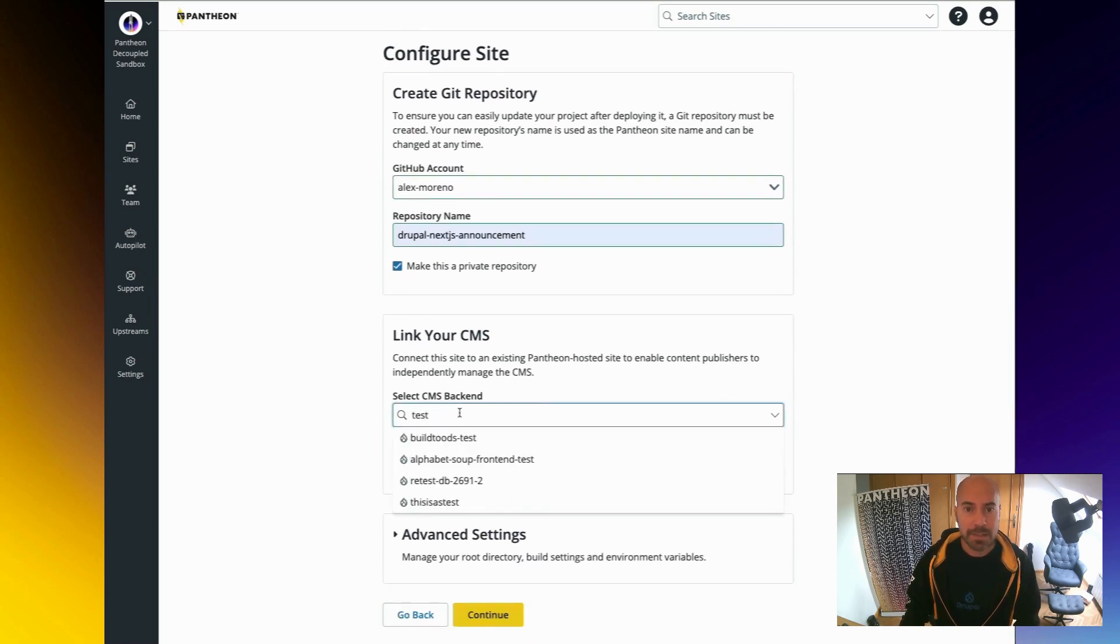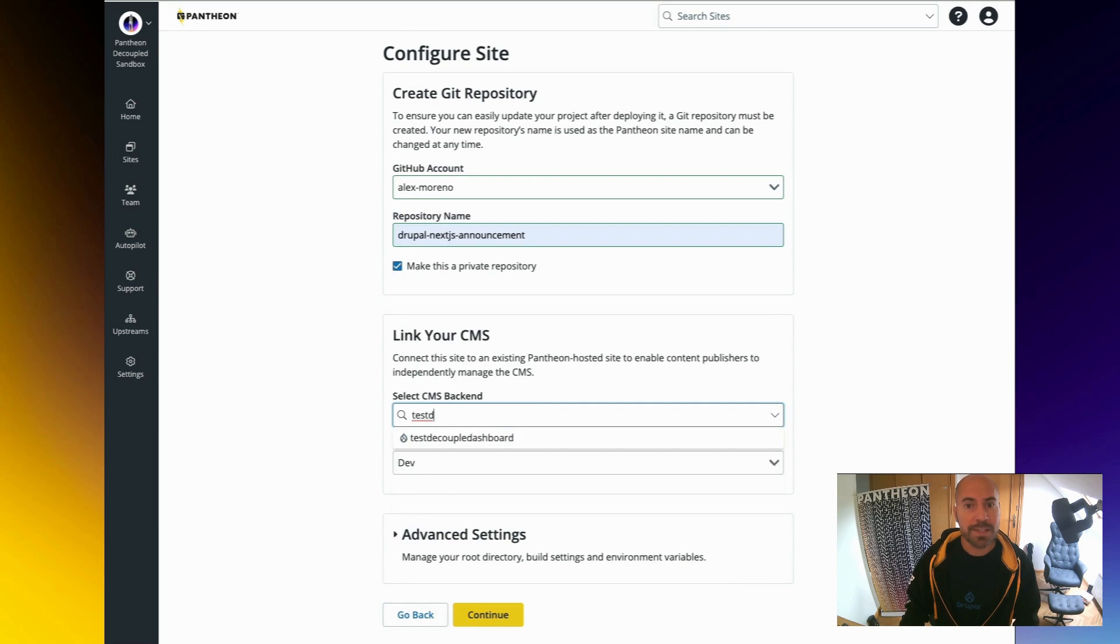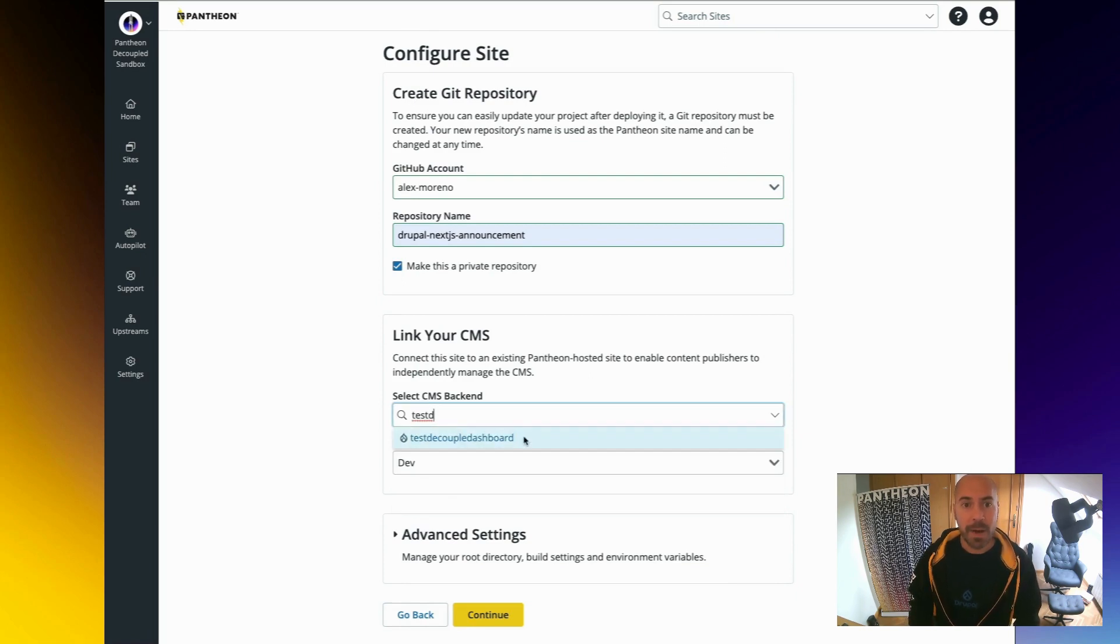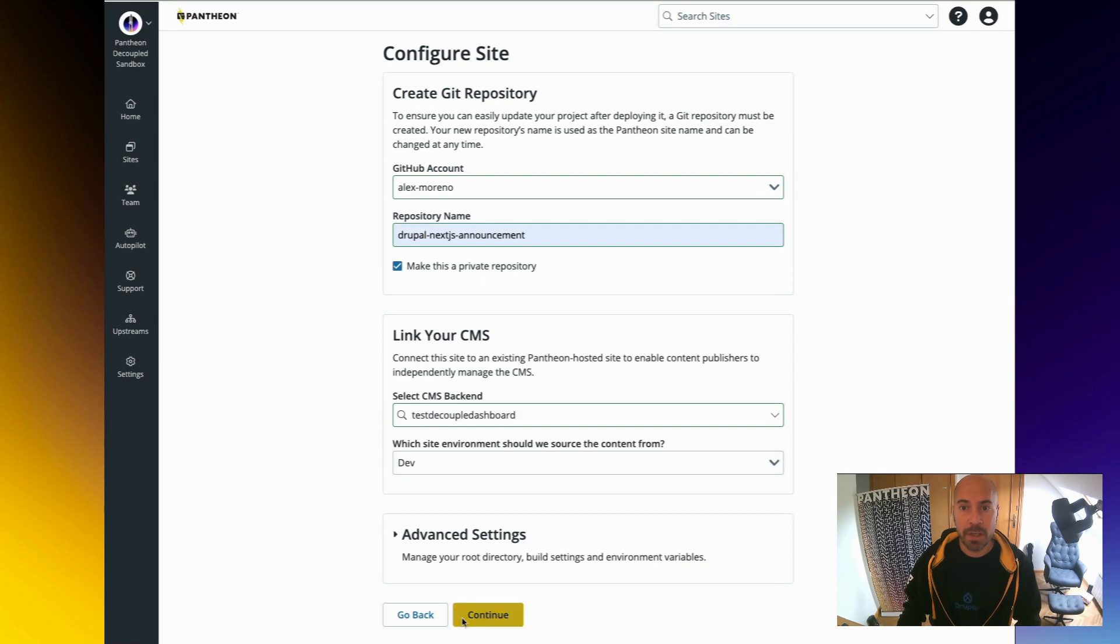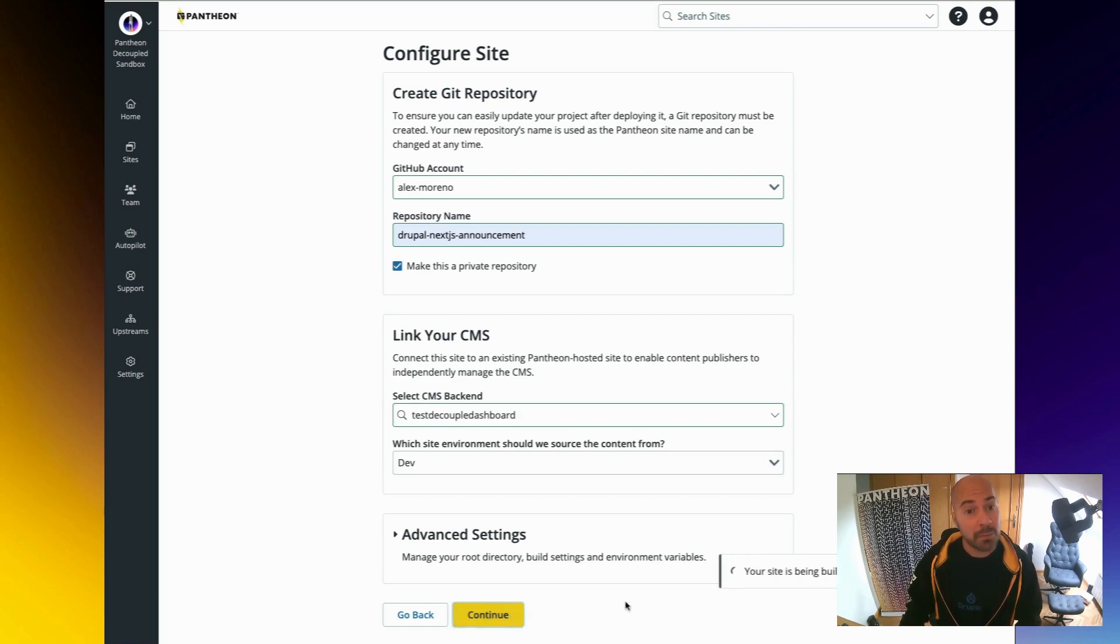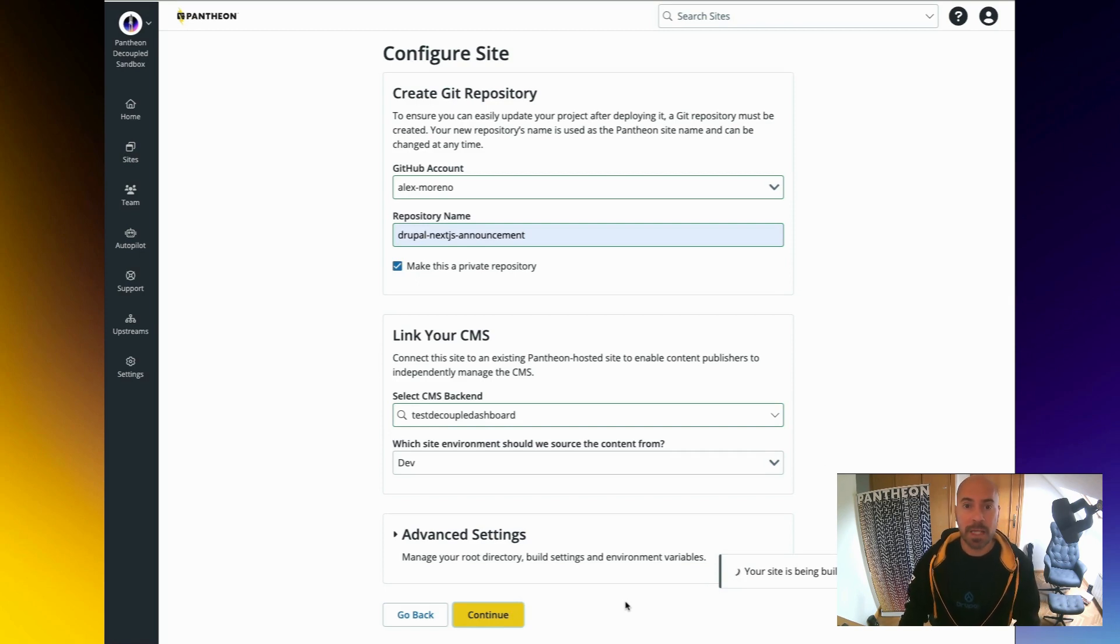And next, I need to choose which CMS our Next.js application will link to. The CMS backend needs to already exist. So I'm going to use the one that I have built already, and I'm going to link it to my frontend site, to my new frontend site. When I hit continue, that kicks off the build process.